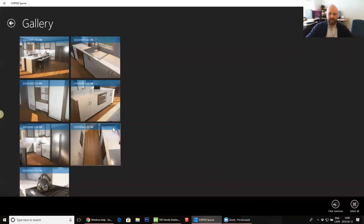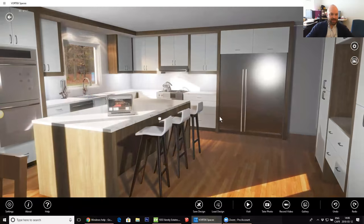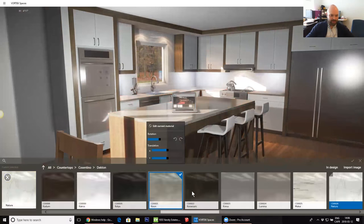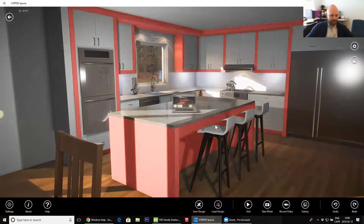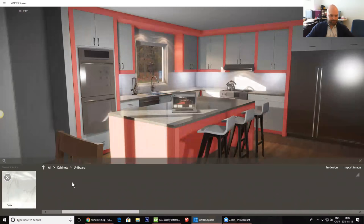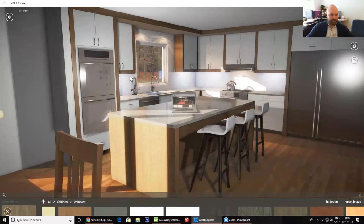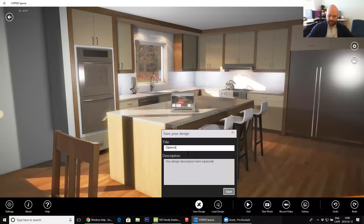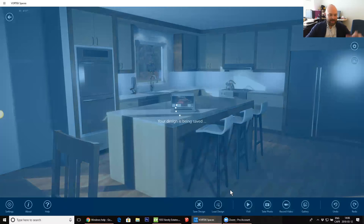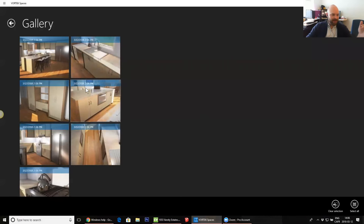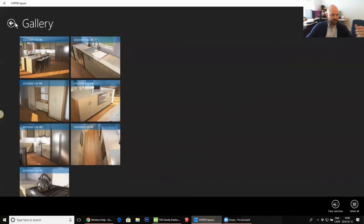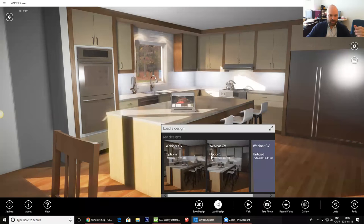If I wanted to save a different version of that project — let's say I go and do something different with a different color melamine — I can save it and call it Option Two. Now what will happen is it will just create a copy of that project with the different choice of materials. If I click on Gallery, now I have all my renderings updated with the new colors. And if I want to show it to my customer, I can just click on Load Design and now I've got Option One and Option Two, so I can basically just shuffle from one side to the other.